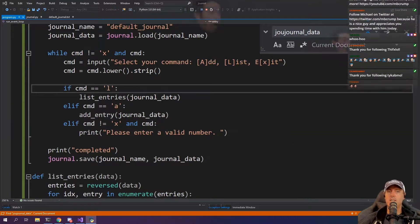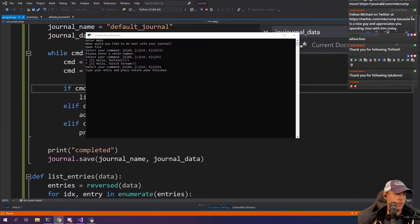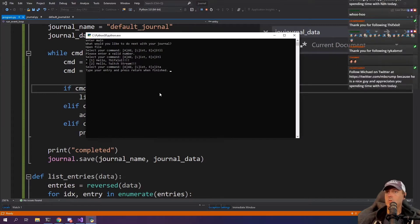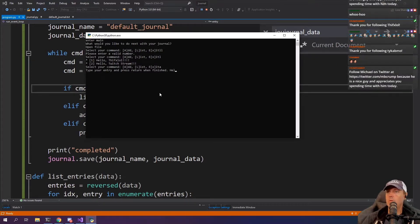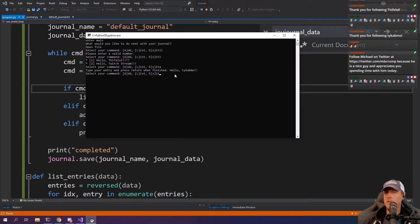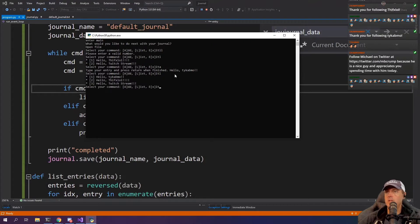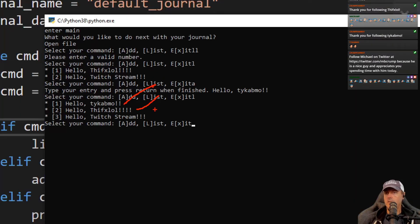Let's run it again. This one, so I'm going to go hello and then we're going to do an L here to list. We've got all three of our entries. Awesome.